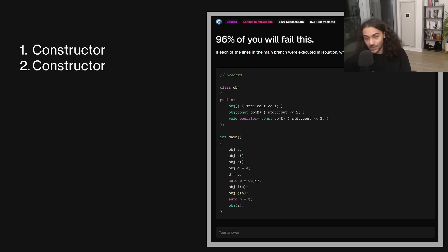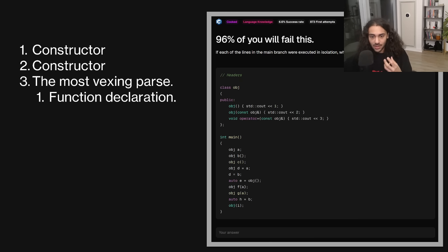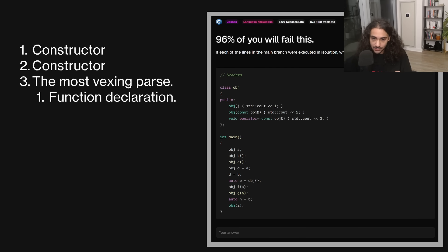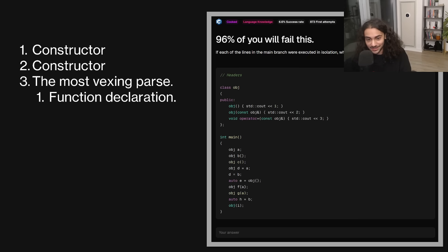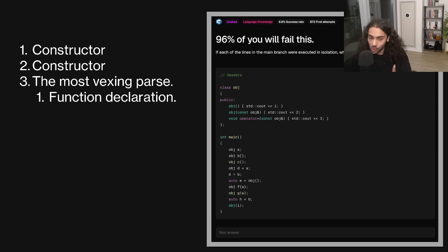The third one, this is where things get tricky. This is called the most vexing parse in C++. Now, what is that? Well, what that states is that anything that can be interpreted as a function declaration will. So, line three is actually saying we have a function declaration with a function name called C that takes in nothing and returns a type object. All right. So, nothing is printed here. What about the next line? This is where a lot of people screw up as well. Think really, really, really strongly here.